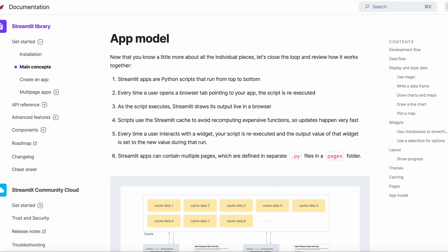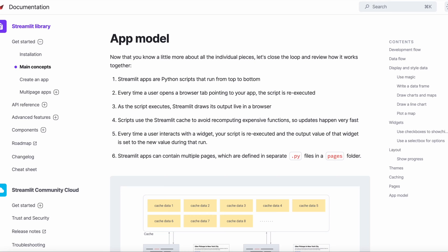The app model in Streamlit relies on several pillars: Streamlit apps that are essentially Python scripts that run from top to bottom, scripts that are re-executed on each page load, the fact that Streamlit will draw its output live as the script is run, caching which is used for efficient and faster applications, scripts that are re-executed on each widget interaction, and multi-page applications that are built from individual Python scripts stored in a pages folder.